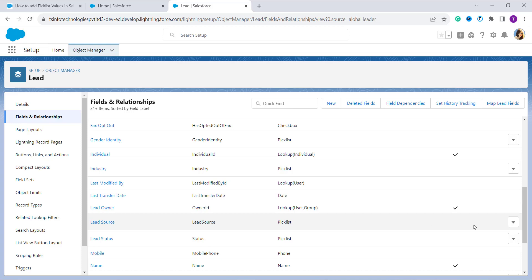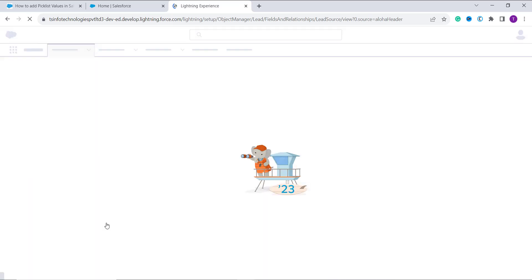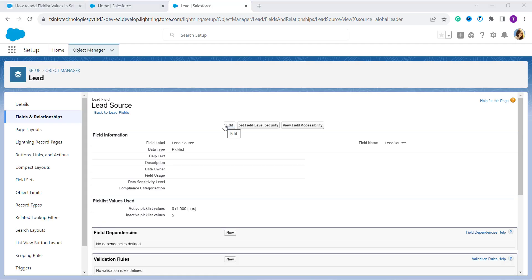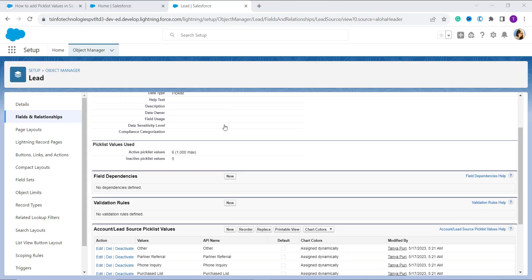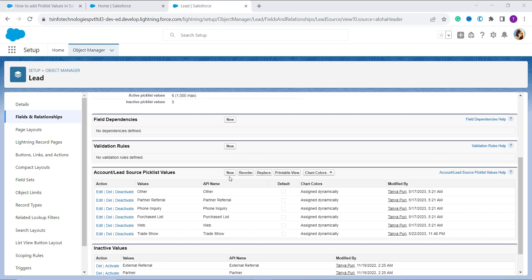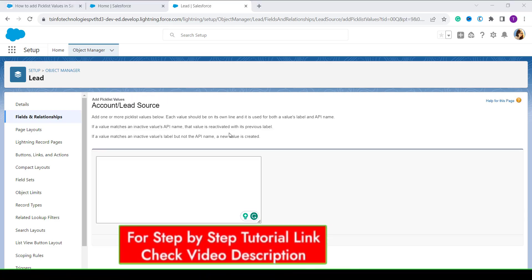Here I need to add a custom picklist value to the Lead Source field. This is a standard picklist type field already in Salesforce. I simply click on Lead Source and it opens up the Lead Source page. Now scroll down and click on the New button in the Lead Source picklist section.